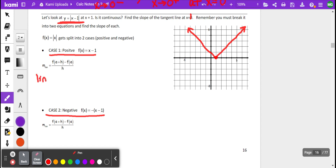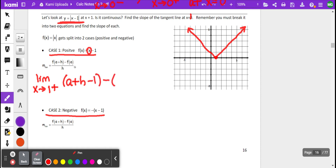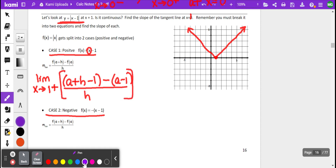We're going to take the limit as x approaches 1 from the positive side. We substitute a plus h in, giving us (a + h − 1) minus (a − 1), all divided by h. Distributing the subtraction, a and negative a cancel out, negative 1 and negative 1 cancel out. We have h over h, which is 1. Once again, that is the slope of this line — the derivative of a line is the slope of that line — so we write positive 1.